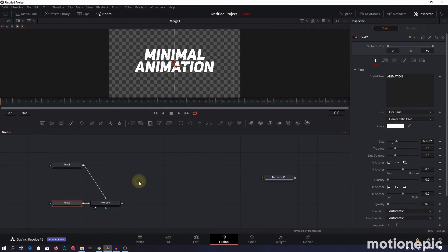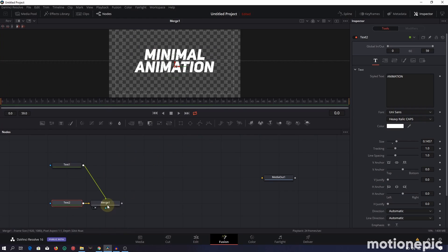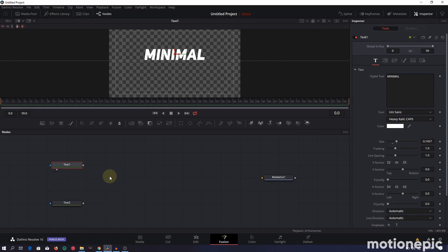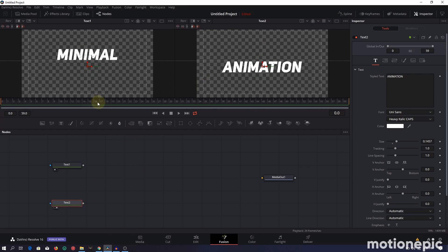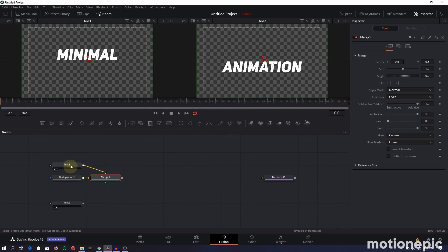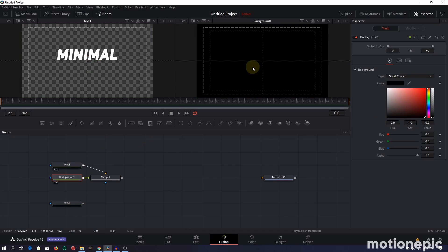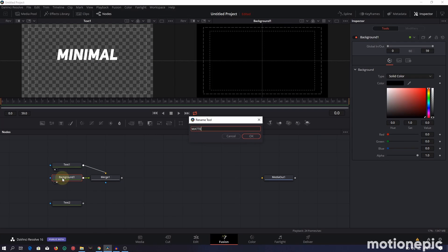Leave the guides on. We don't need that merge for now — let's split the view so Text One is on the first viewer and Text Two on the second. To create the animation, we first need a matte source for our text. Click on Text One, press Shift+Space, search for Background, and click Add — this adds a background node and a merge node. Click the background node; it's a simple black color. Rename it to 'Matte' for organization, then add a rectangle mask to it.